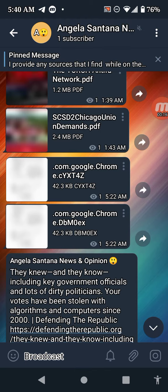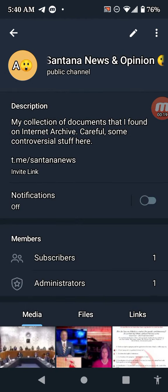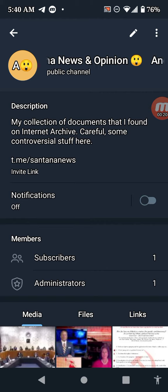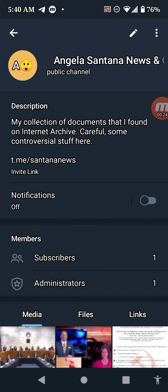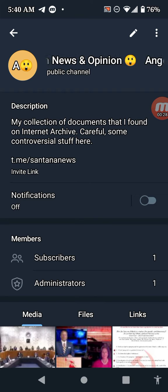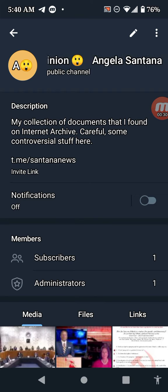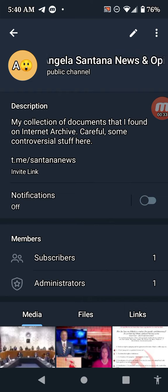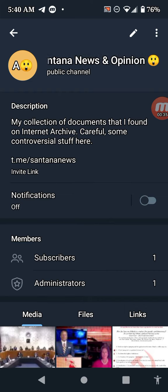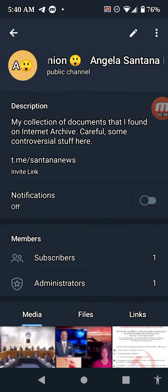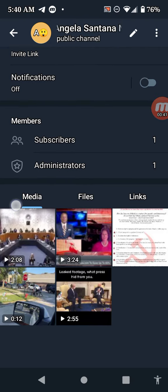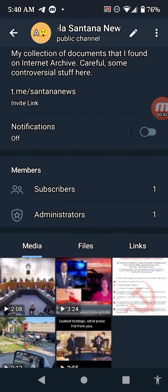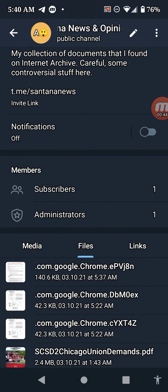News and Opinion. I just started this. I post everything—I'm in the process of posting everything I have uncovered during my numerous hours of research regarding election integrity: any patents I may have found, videos, files, anything.